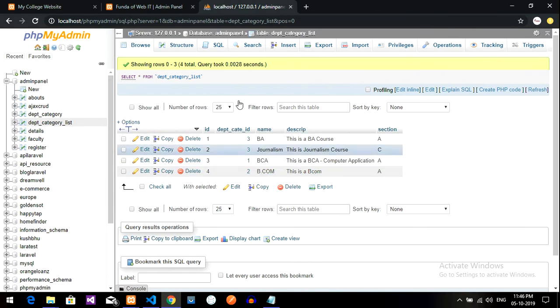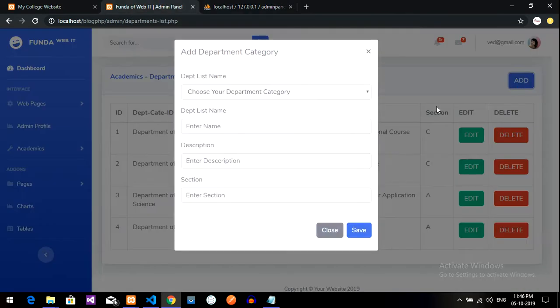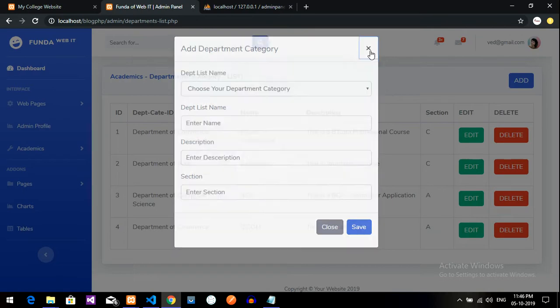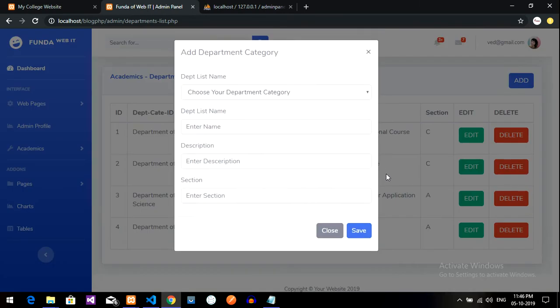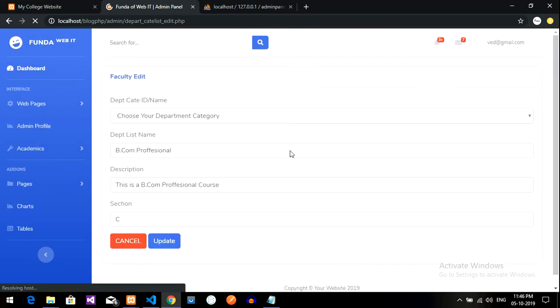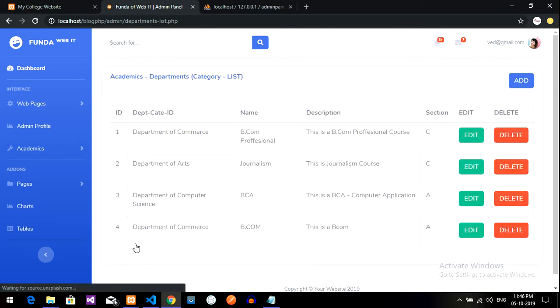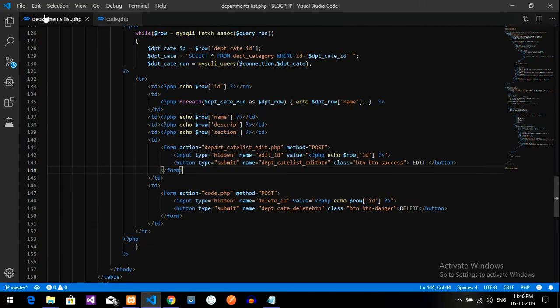This is the thing which we have inserted into the database through this form. So now we are concentrating on the delete thing. We have already added, read, edited, and updated it, so now we will do the deleting part. This is my department category list, so department list dot php. I have already opened department list dot php.